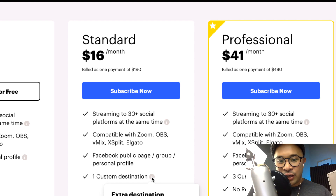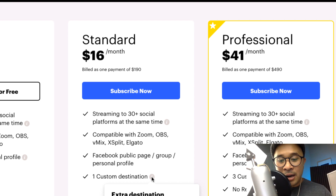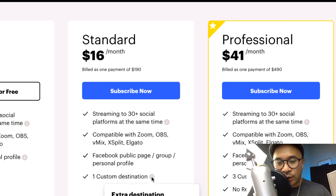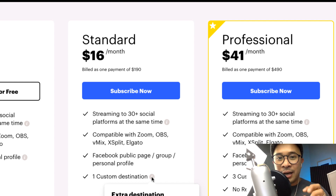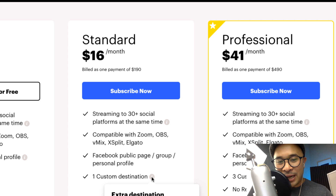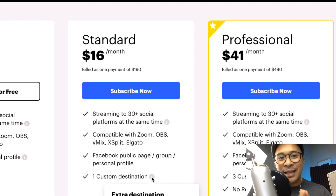The second definition of a custom destination is another channel of the same platform from Restream's list of over 30 supported social platforms. For example, you're already able to connect to a YouTube channel and multi-stream using the standard plan. But if you wanted to connect to two YouTube channels and stream to both at the same time, that second YouTube channel would count as a custom destination, meaning you would need the standard plan in that scenario.